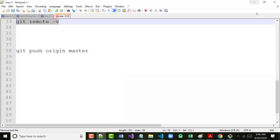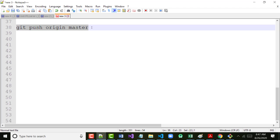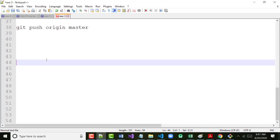What we've done is we've associated our Git project with our GitHub repository. Now we can put in this command: 'git push origin master'. Hit Enter.